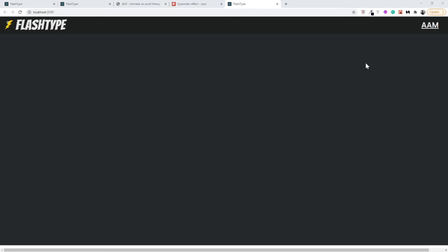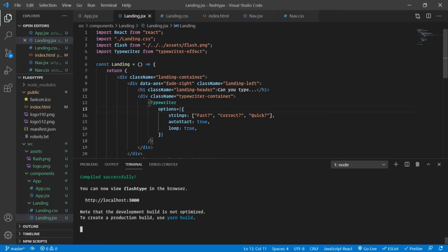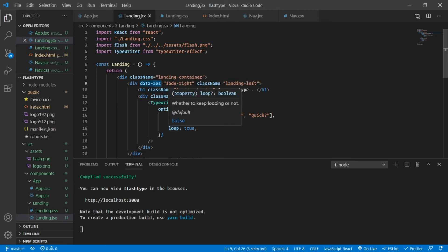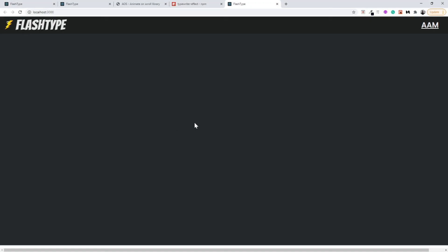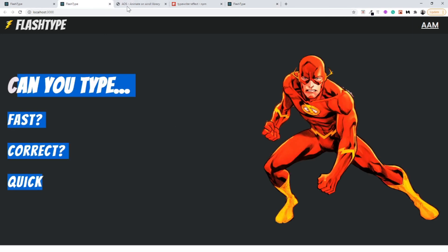Sadly it did not work. It's not showing on the screen and you might guess that there is something wrong with the AOS library. Because animate on scroll basically reveals the components only after we reach it. There's definitely something wrong with the AOS. Let's go back to the AOS documentation.